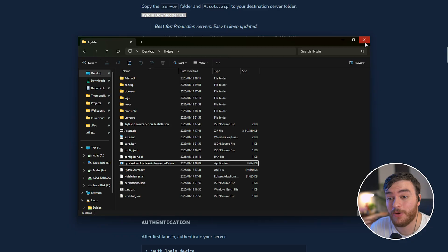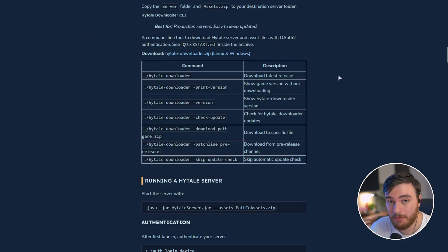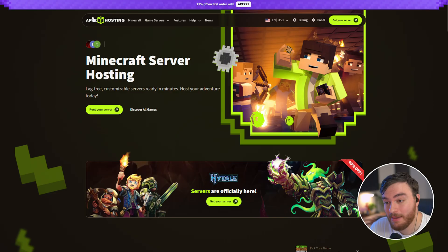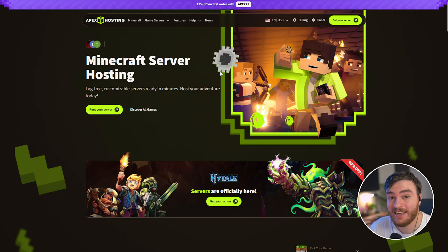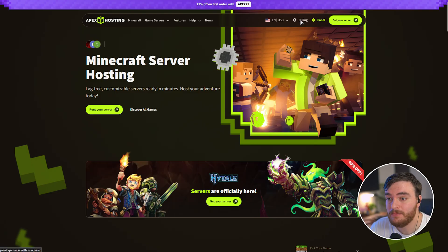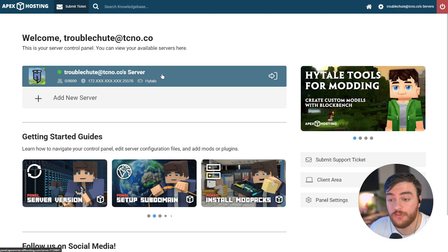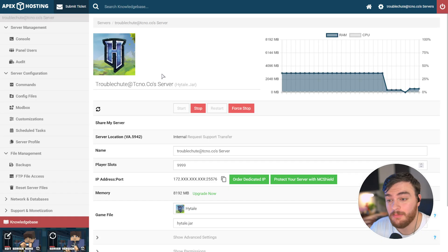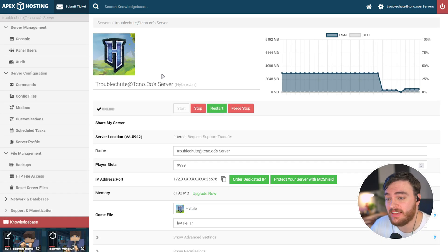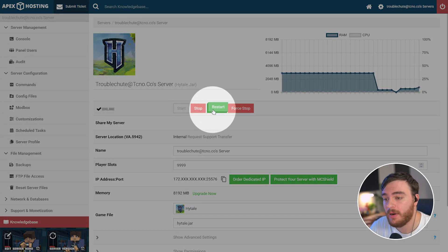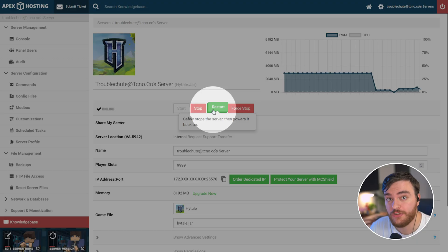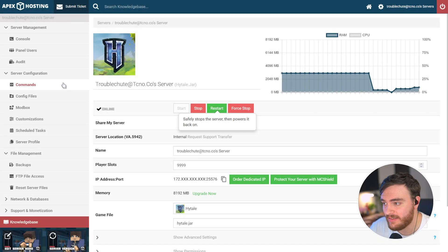Now, of course, if you're hosting with a cloud provider, like sponsored this video, Apex Hosting, the process is even easier. Head across to your panel, then into your server. And here, all we need to do really is just hit the restart button, and your server should update. That's it.